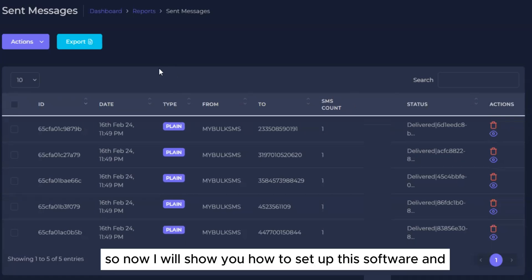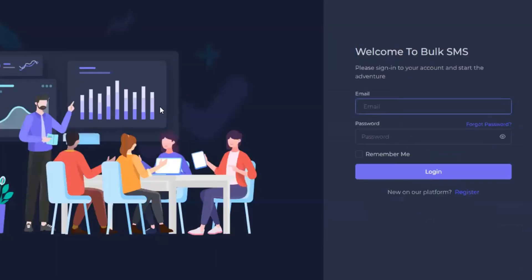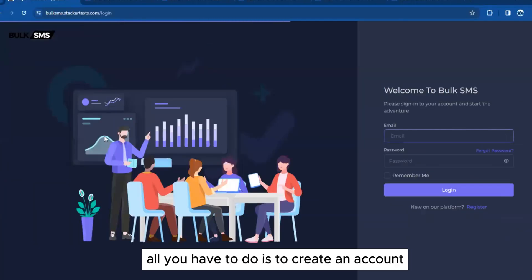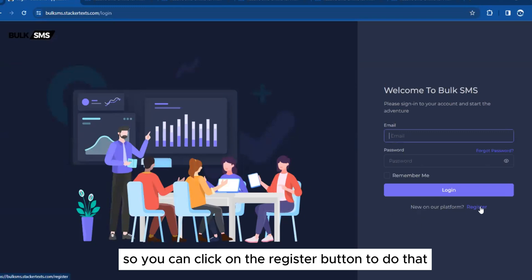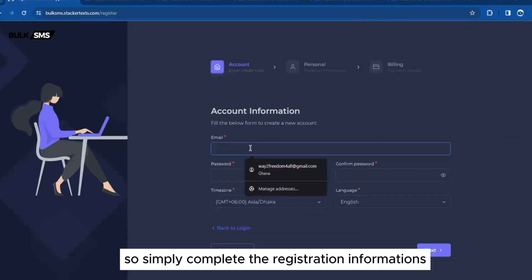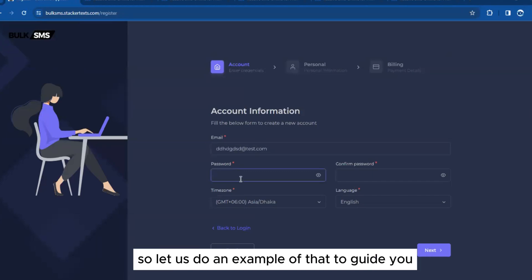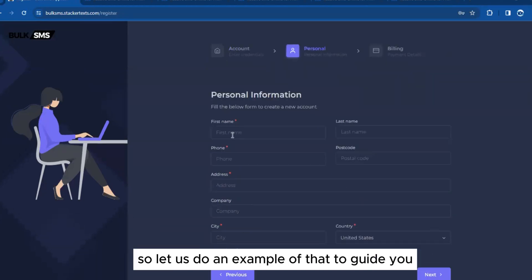Now I will show you how to set up this software and use it right away. All you have to do is create an account by clicking the Register button. Simply complete the registration information and you are good to go.